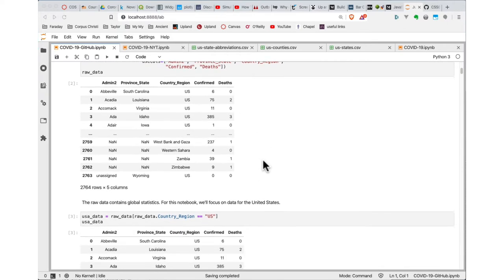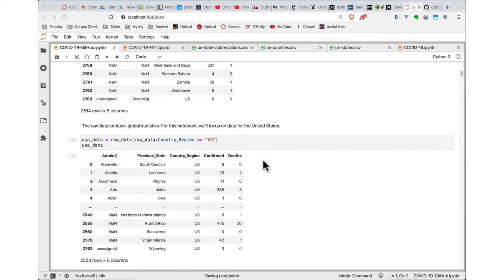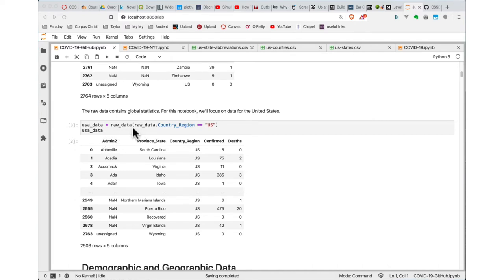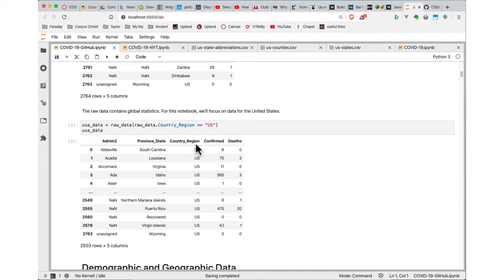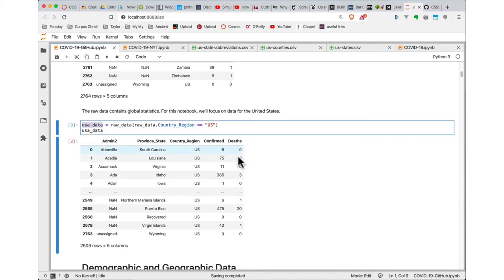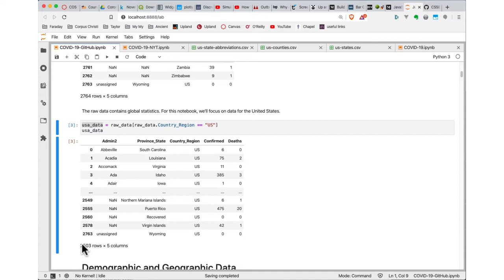We're going to want to slim this data down for this visualization — we're just looking at stuff in the United States. Instead of using the raw data, I'm using the standard Pandas filtering mechanism, basically creating a Boolean array that filters the raw data by its Country_Region column for rows that equal 'US'. The USA data contains just information from the United States, and you can see we've gone from 2,700 rows to 2,500 rows in this new data frame.